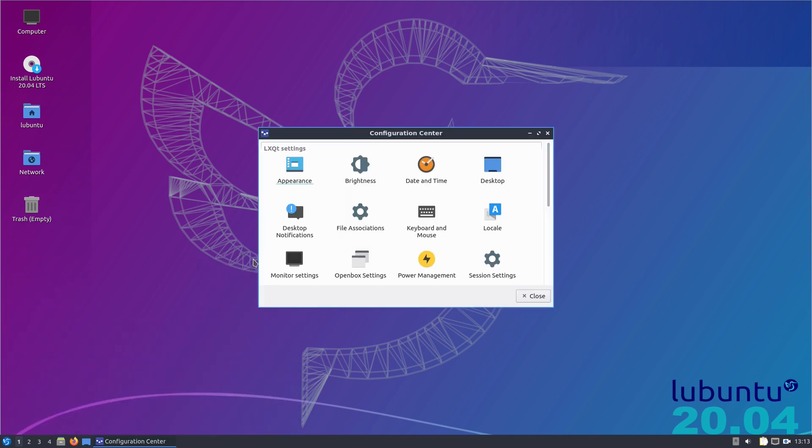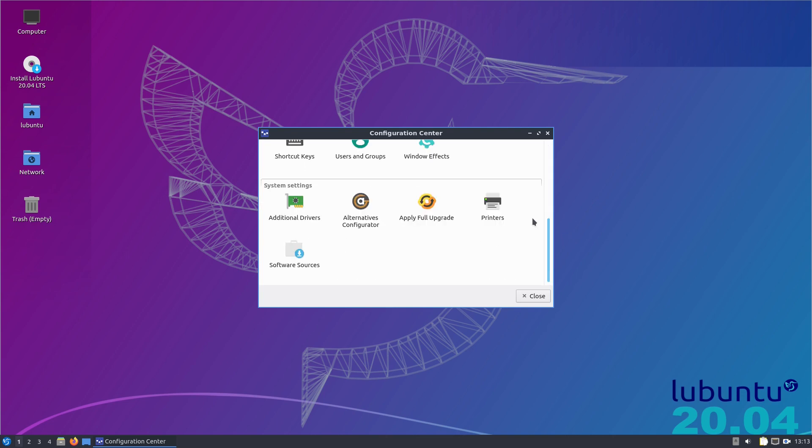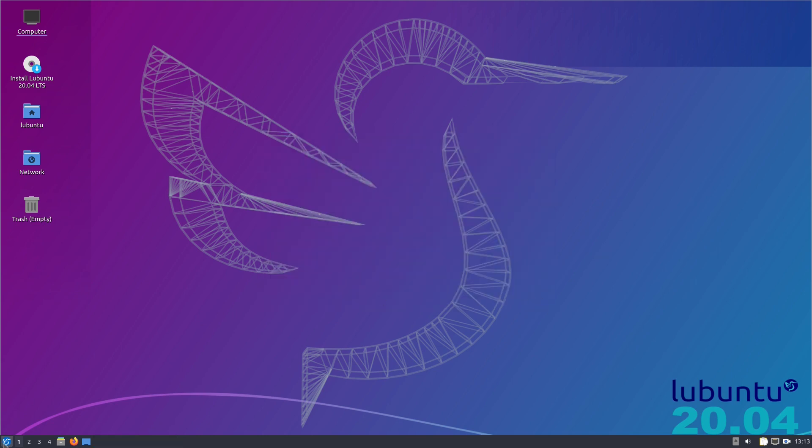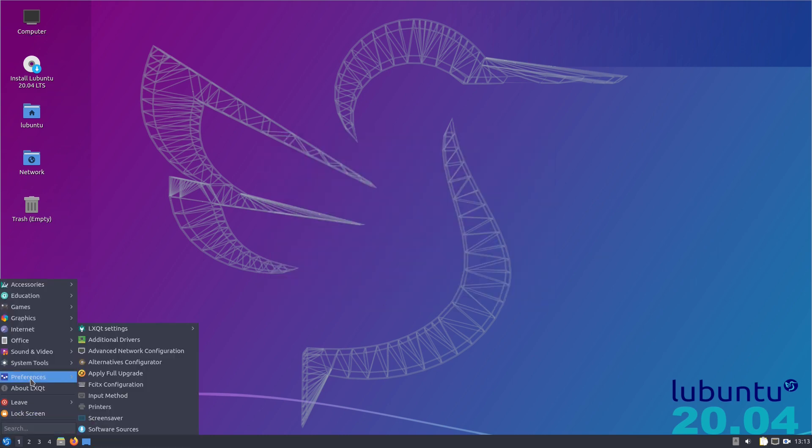You get LXQT Settings. If we go to the Configuration Center we've all seen this before. It just does what it says on the tin. You can set up your stuff, enough said.